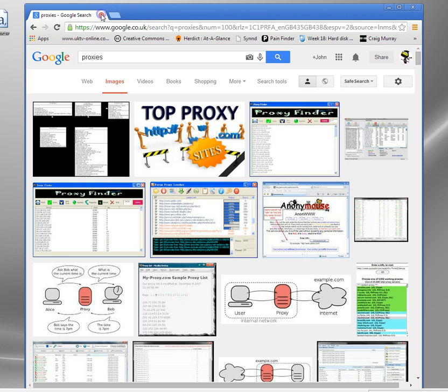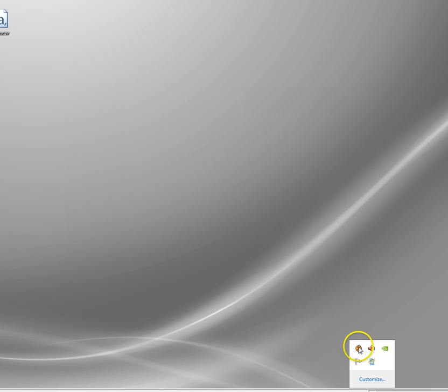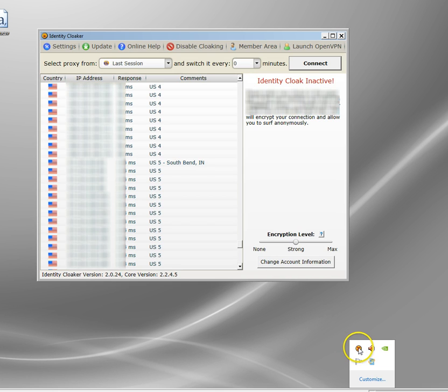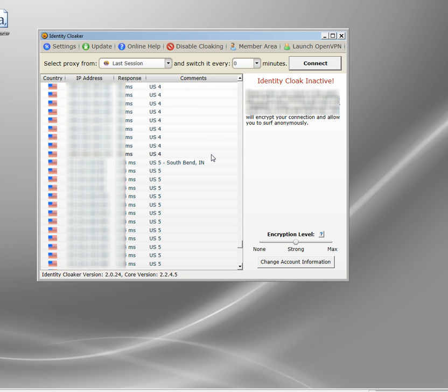Now, I'm going to show you how I start my proxy program. It sits in the taskbar here. It's called Identity Cloaker. And what it basically does is gives me access to hundreds of servers all over the world that I can connect to.